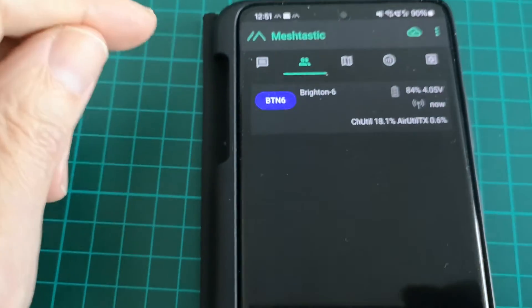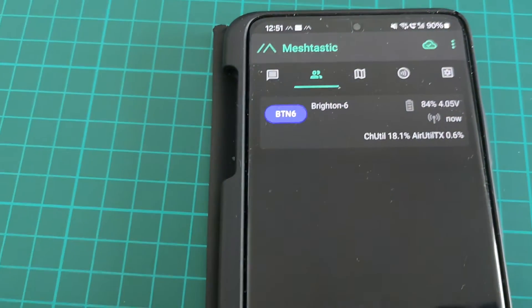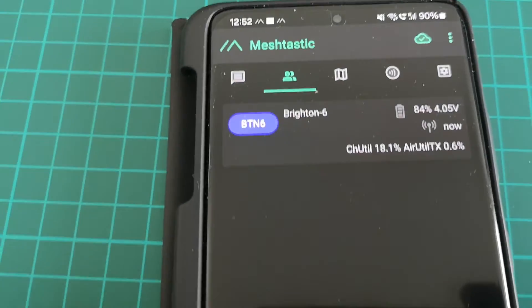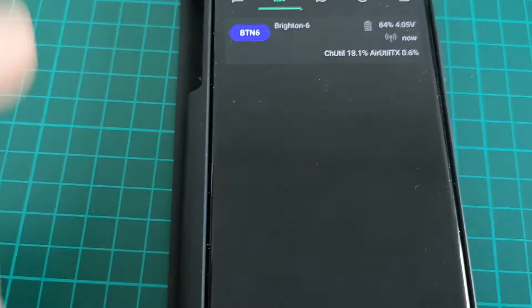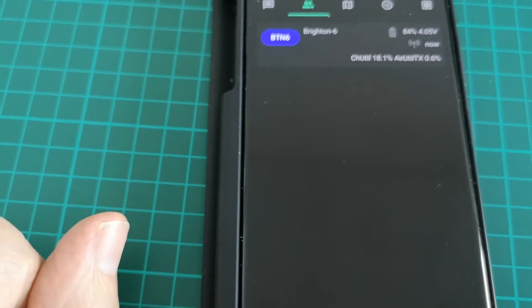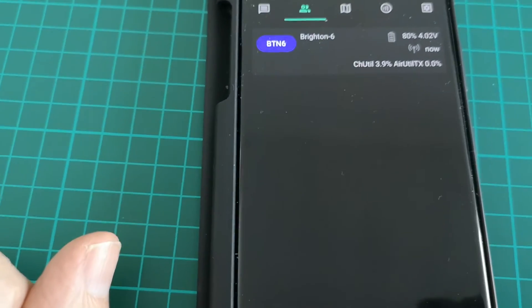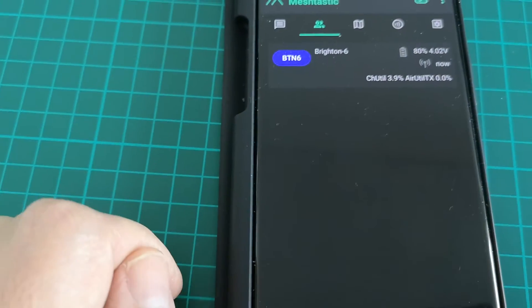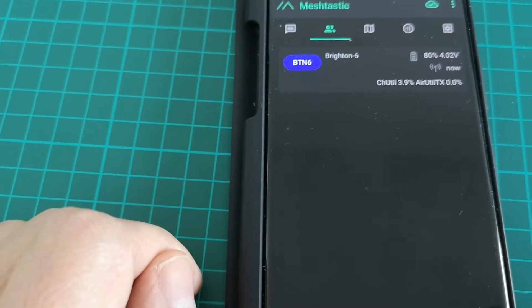So let's go back — there we are. This is the list of nodes, and there's only one node there, which is the node we're talking to, BTN6. All of those other ones — there were, I don't know, looked like 100 — they've all gone. So that's how you clean up your list of nodes in the peers list, and how you keep it clean by turning on MQTT Ignore.